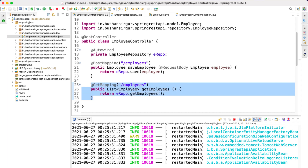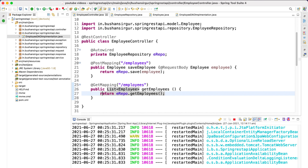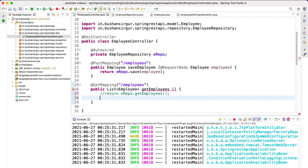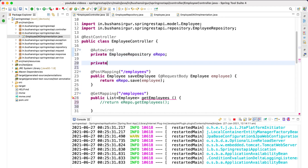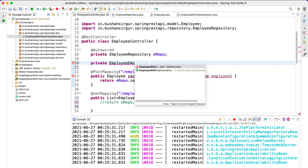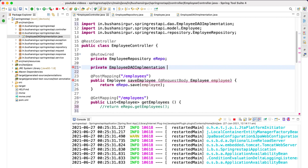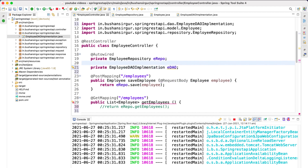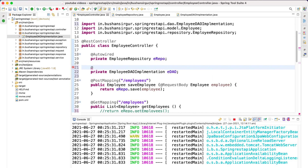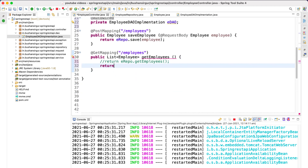Now in the Employee controller, I'll use the existing getEmployees handler method. Let me comment out the previous return statement. I'll auto-wire the EmployeeDaoImplementation as 'eDao', and inside the method we return eDao.getAll(). Let's save this file.